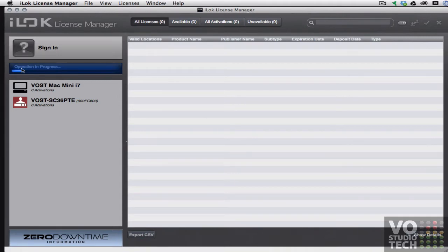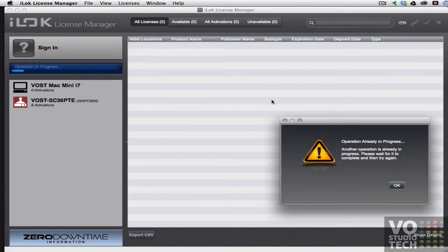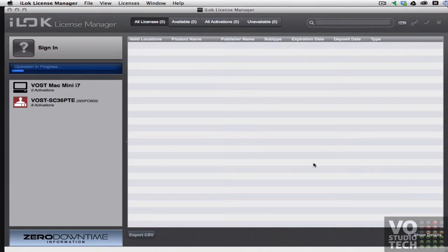So it says operation in progress. I'll click sign in again. It says there's already an operation in progress. So I'm just going to patiently wait for a while and see what happens.